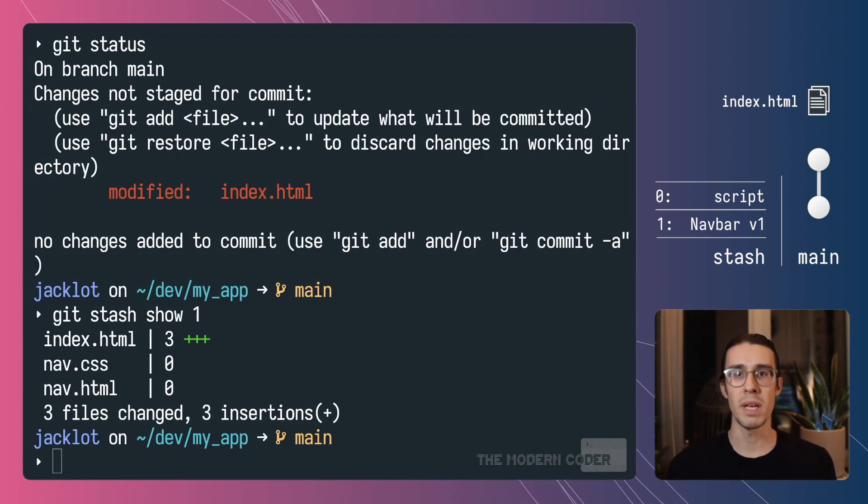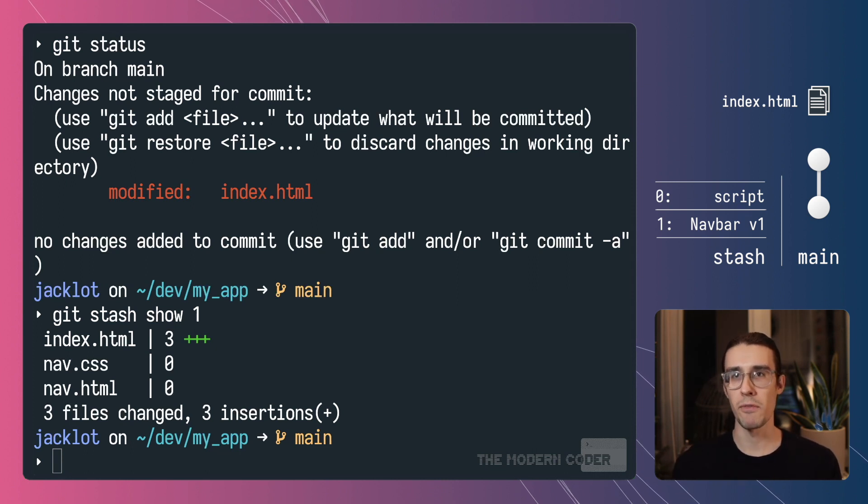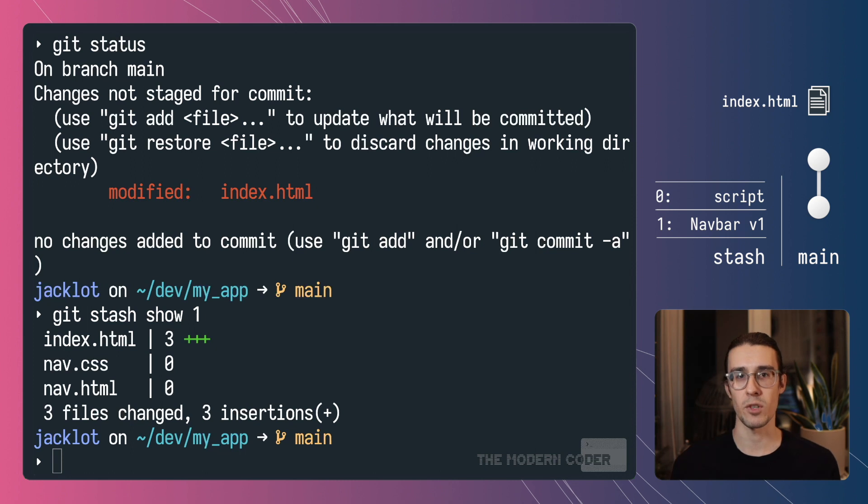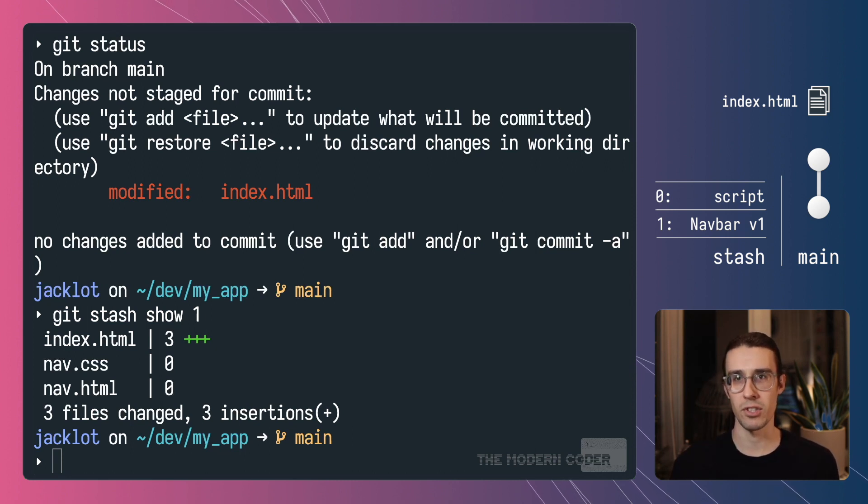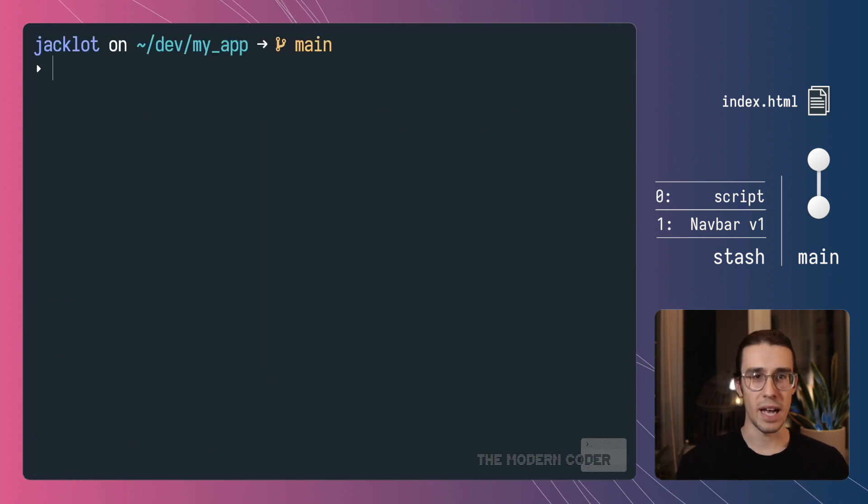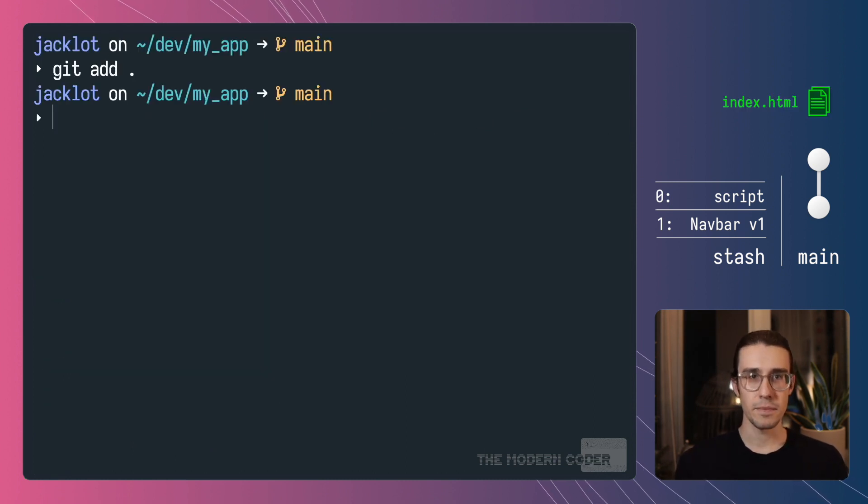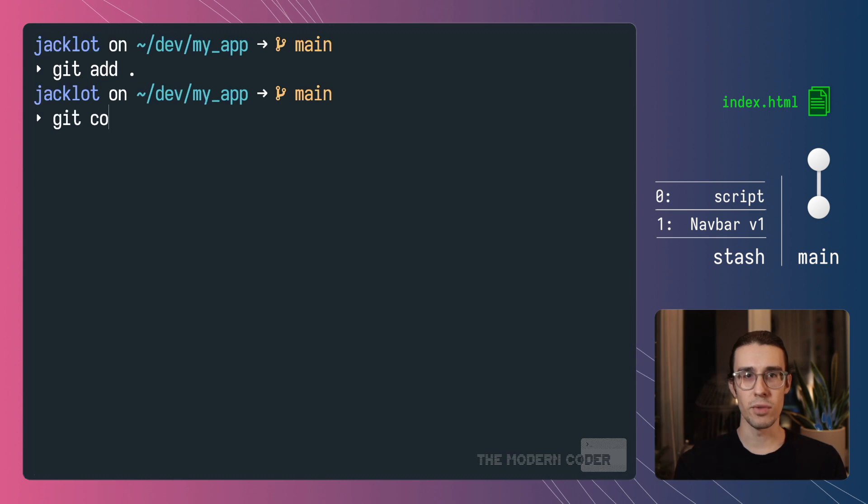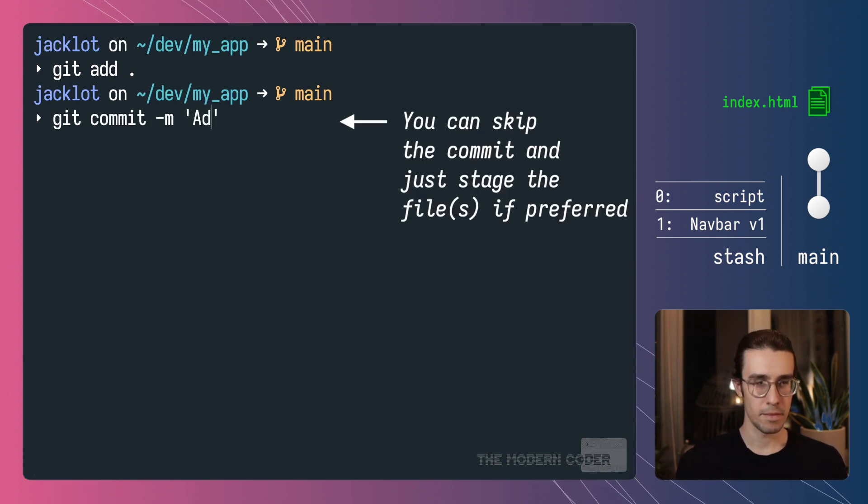Now the first thing we need to do is actually commit those changes on our working directory to a commit. Now as you remember before if I try to run a git stash pop and I have uncommitted changes it's just going to abort the operation and not give us a chance to actually fix the conflict. So for now I'm just going to add that index.html file to a commit. Add a logo.